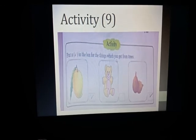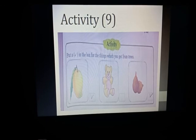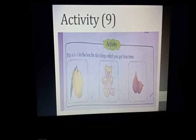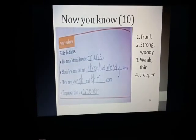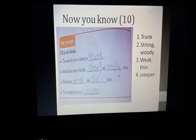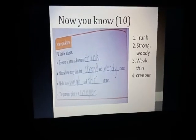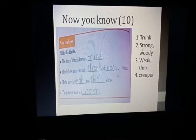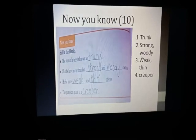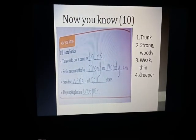Next is Activity 9 on page number 9 — put a tick on the boxes for things you get from a tree. Mango and coconut are both things we get from a tree, so tick those boxes. Then on page number 10, 'Now You Know' — fill in the blanks: the stem of a tree is known as a trunk; shrubs have many thin but strong woody stems; herbs have weak and thin stems; the pumpkin plant is a creeper.